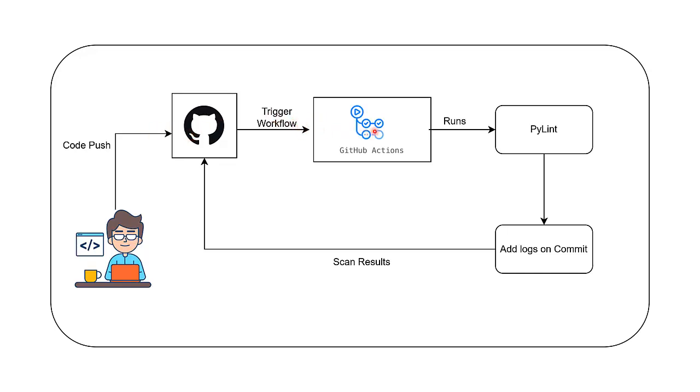GitHub Actions is a powerful automation tool that helps us define workflows for tasks like testing, linting and deploying code. In our setup, the workflow includes a setup to run PyLint. PyLint is a Python static code analysis tool that checks your code for potential errors, enforcing coding standards and provides code quality suggestions.